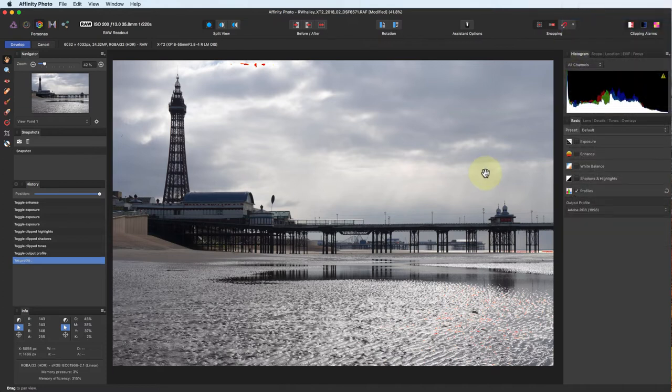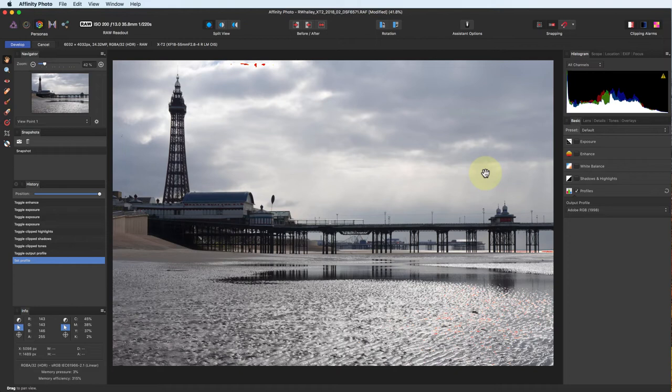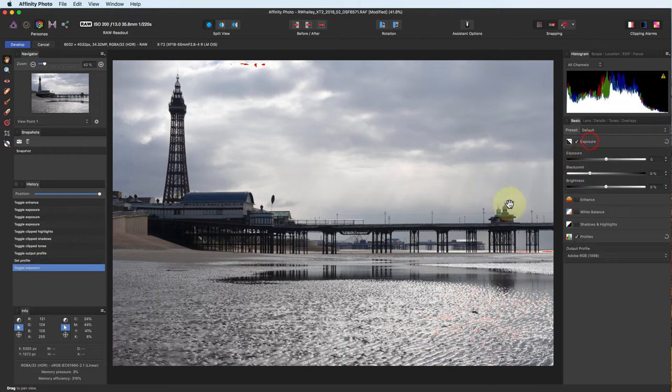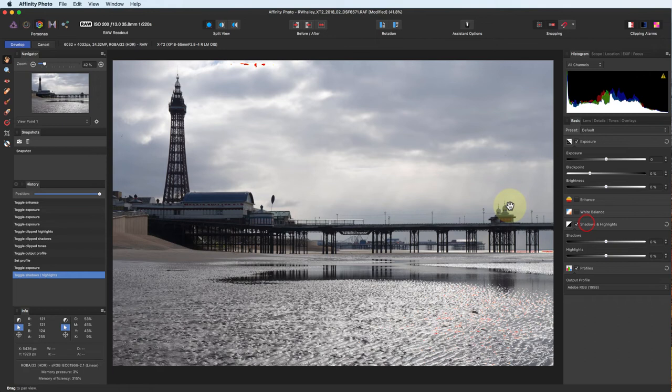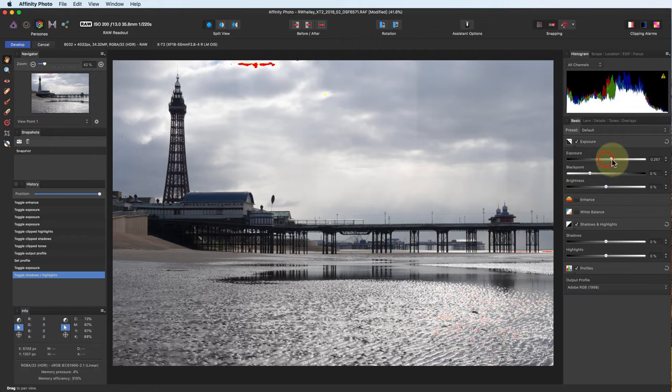Now we can start to adjust the image. The first thing that I want to do is to balance the exposure across the scene. For this, we need the controls in the exposure and the shadows and highlights section of the basic tab. I tend to start by adjusting the exposure settings. The conditions when I shot this image were bright and the camera underexposed the scene slightly so I'm going to have to correct this.